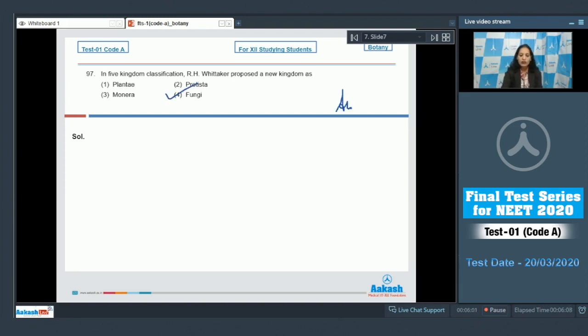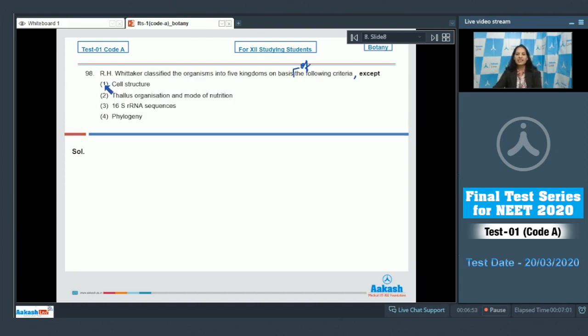So the correct option for the given question is option number four. Proceeding to the next question.